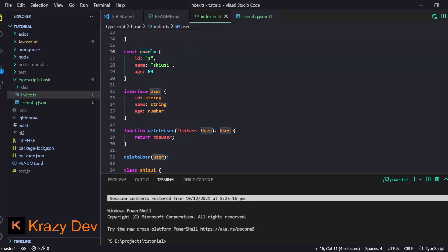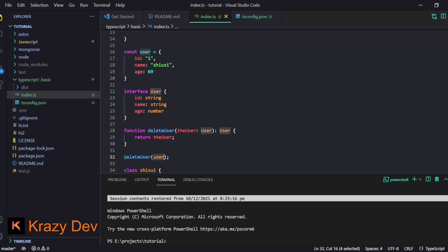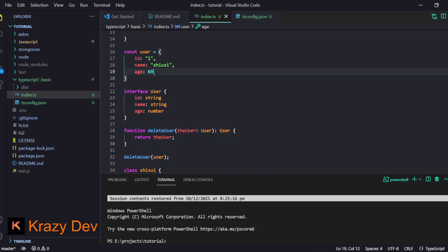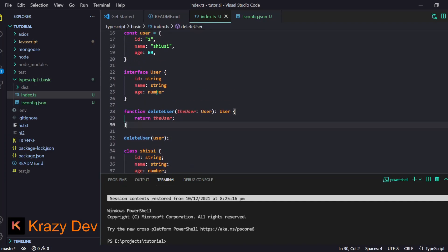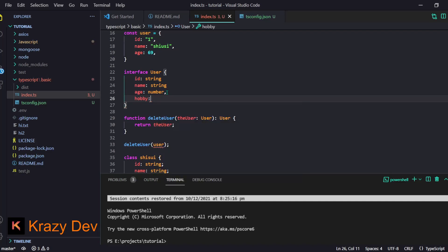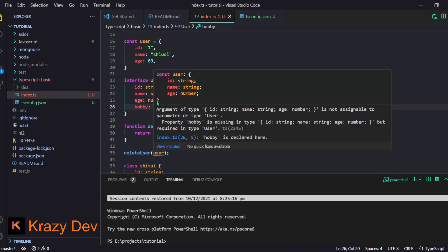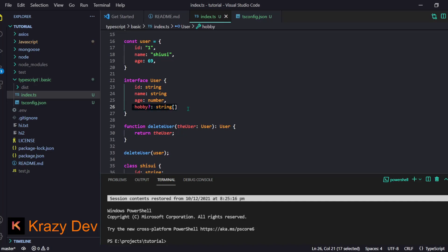Interestingly, if you define a variable without explicitly giving it the User type, but then pass it into a `deleteUser` function, you won't get an error — as long as it has the same shape and properties. TypeScript uses structural typing: if the properties and their types match, TypeScript considers it compatible. However, if you add extra properties like a `hobby` array of strings that isn't in the interface, you'll get an error — unless you make it optional with a question mark before the colon.